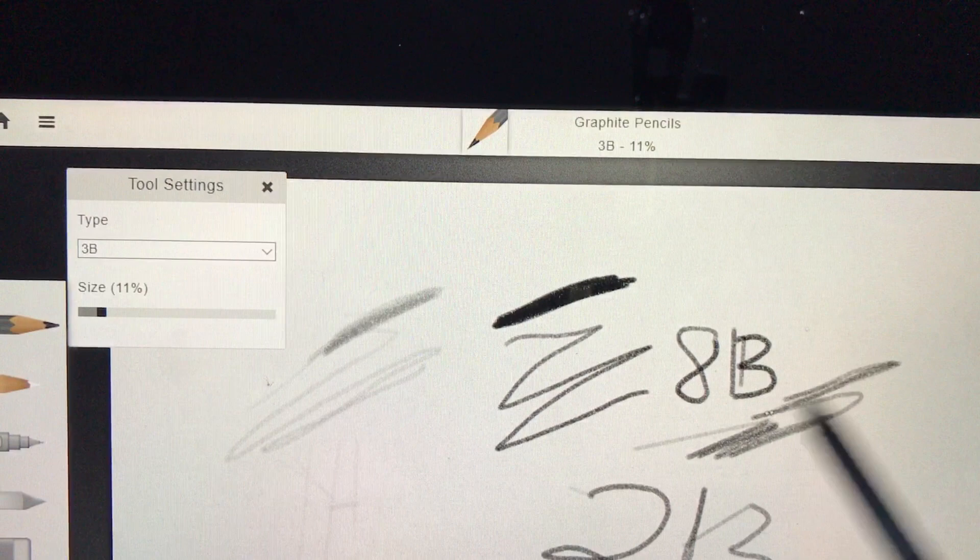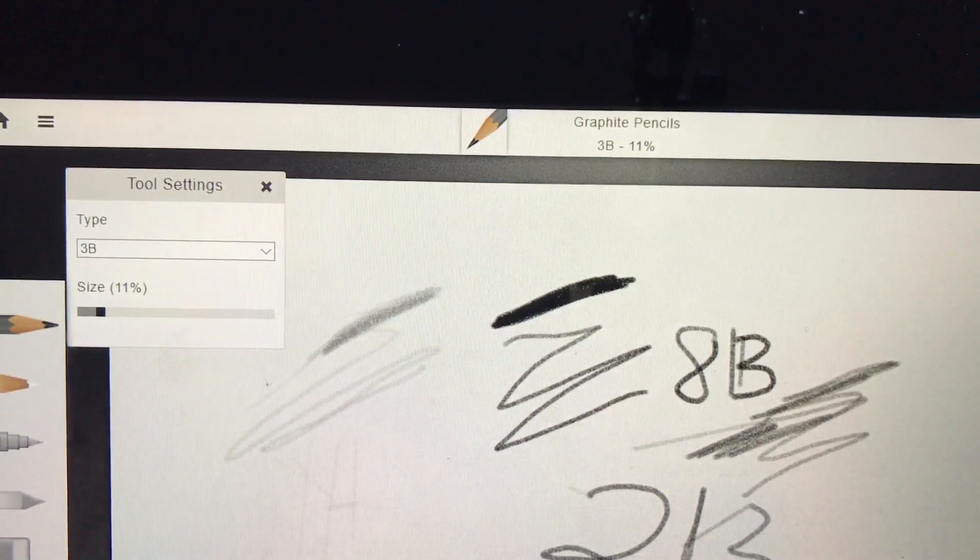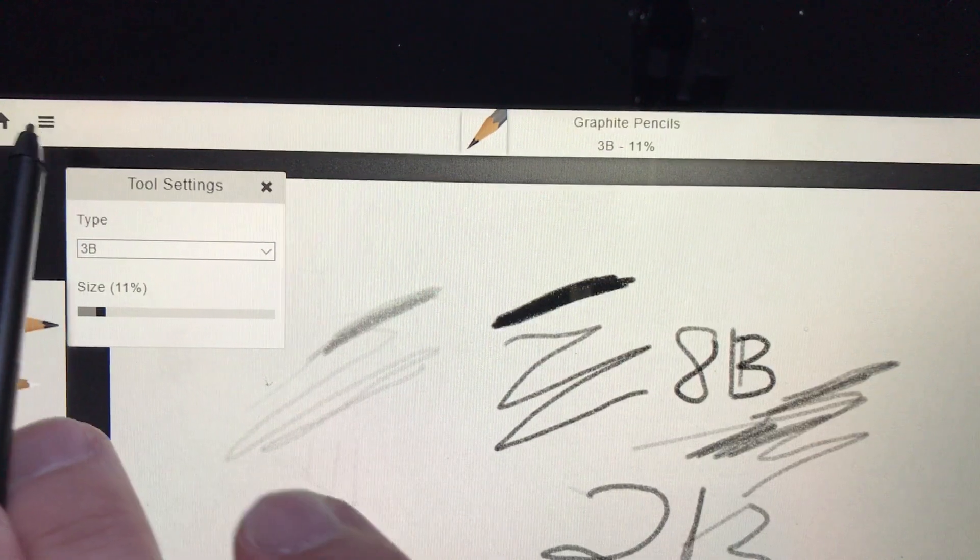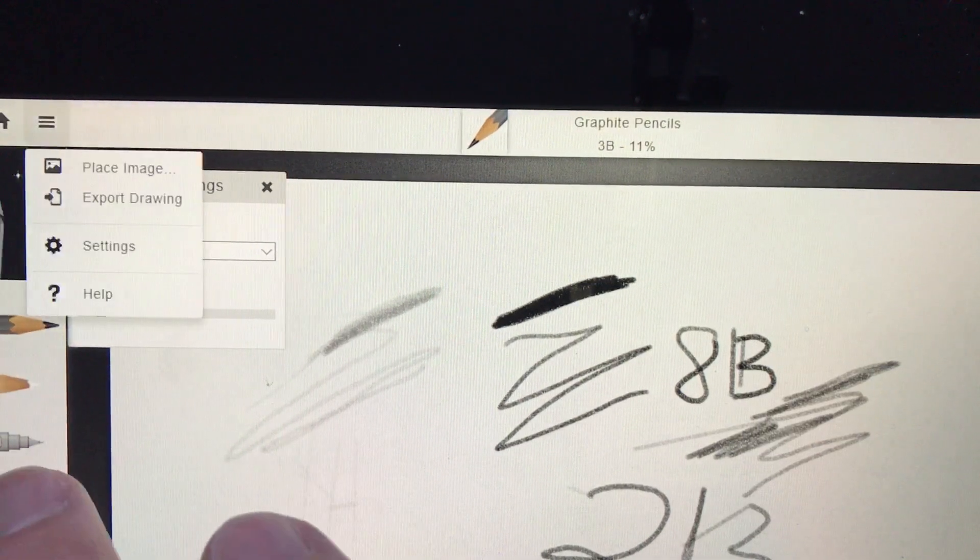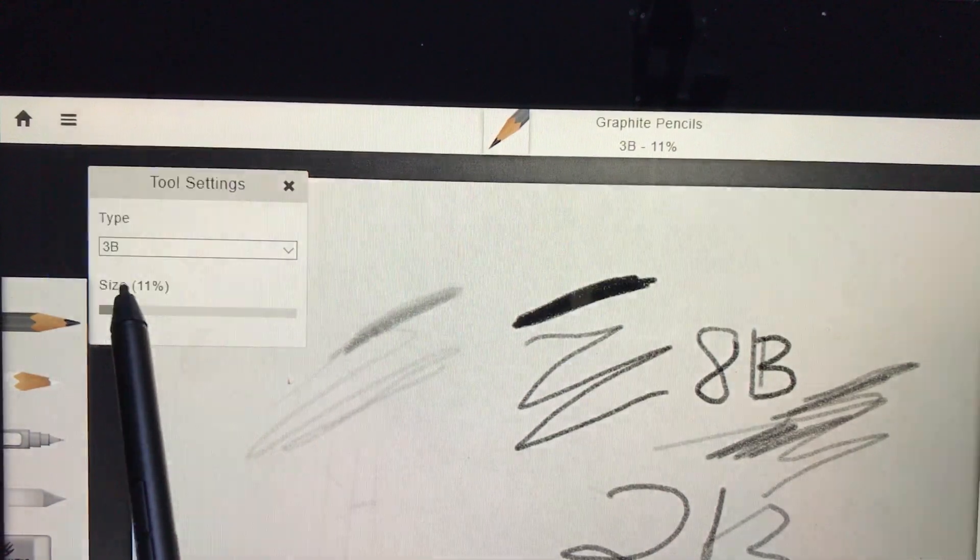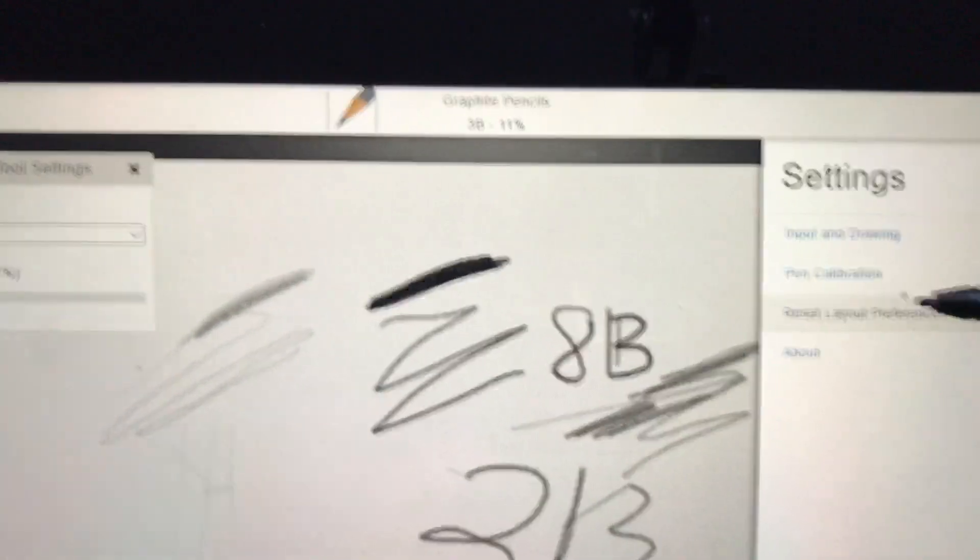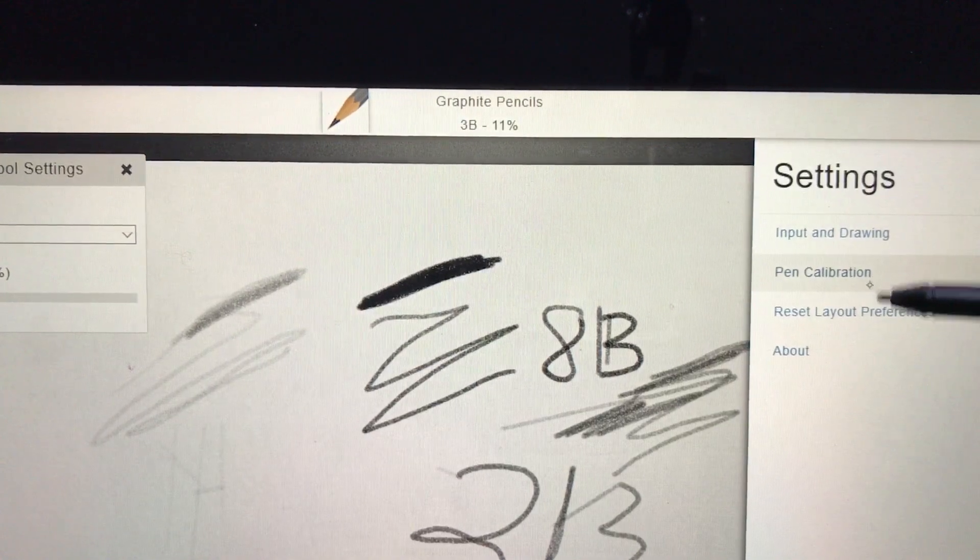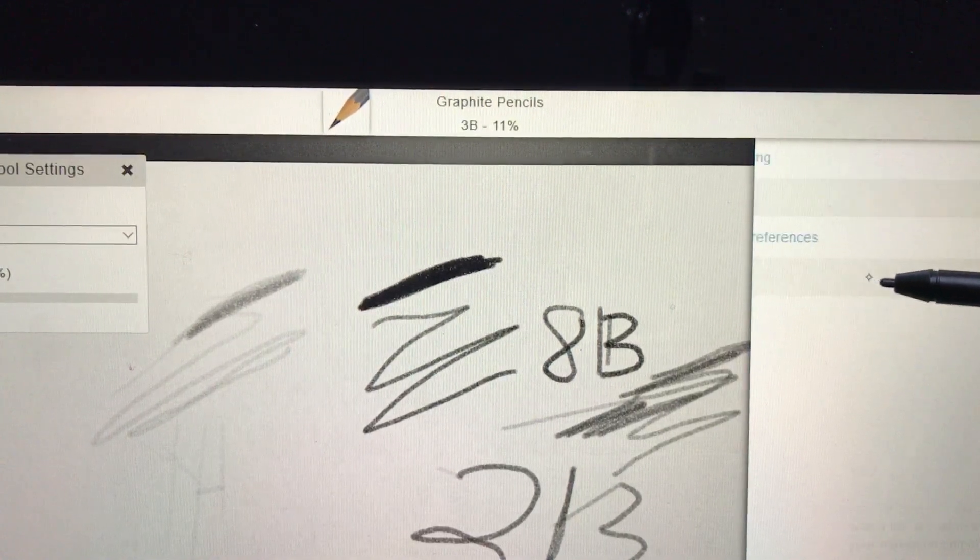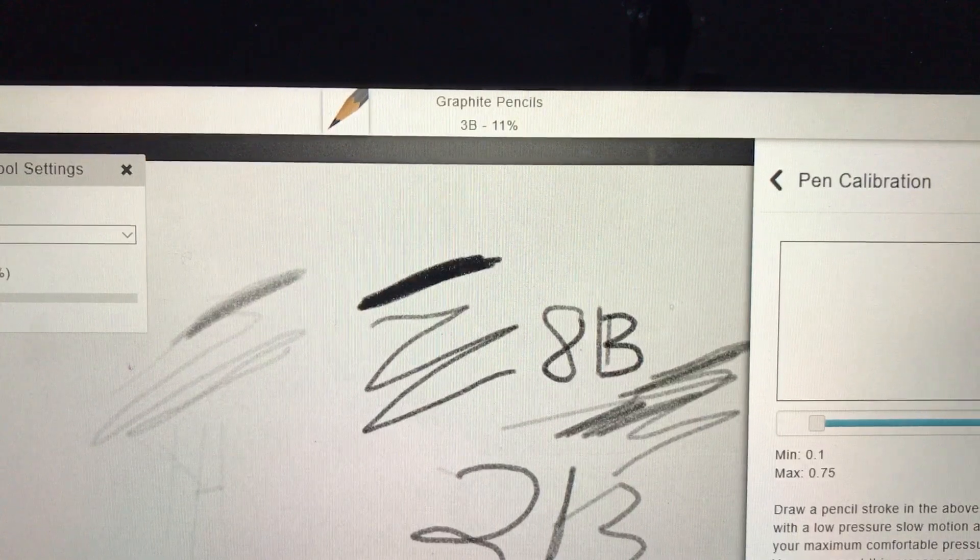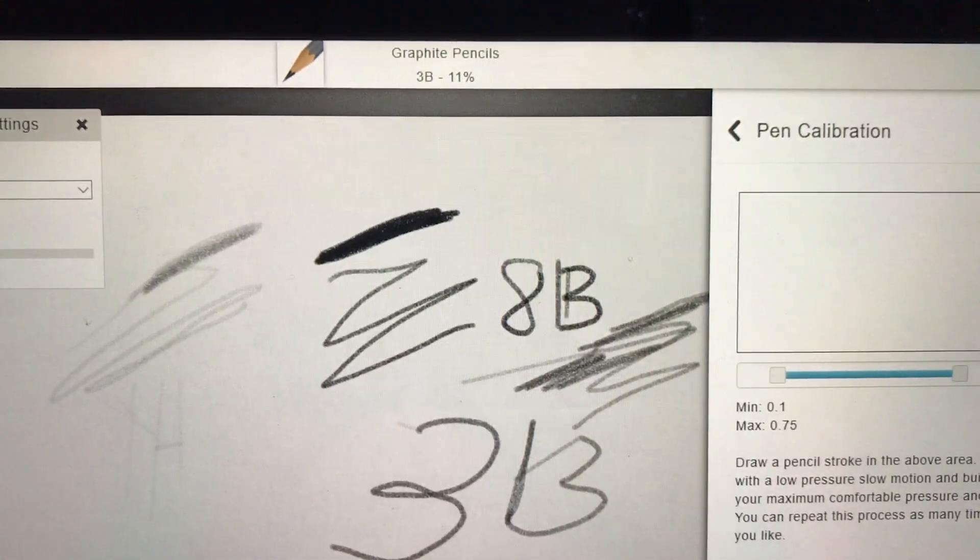You'll notice the mark too. If you click on the little lines here at the top, I go to settings. In the settings that pop up over here, I can look at different types of pen calibration. It says to draw a pencil stroke in the area, start with low pressure and slow motion, and build up to your maximum comfortable pressure and speed.